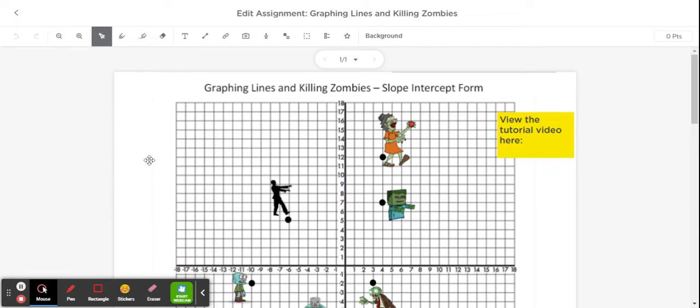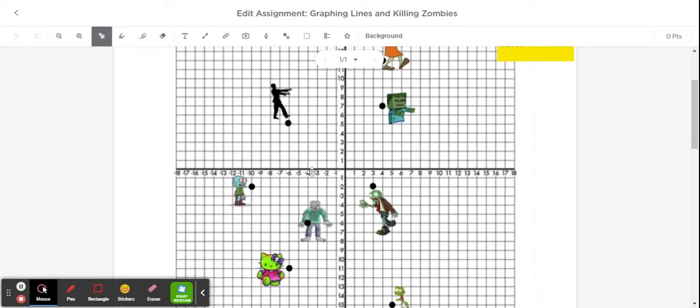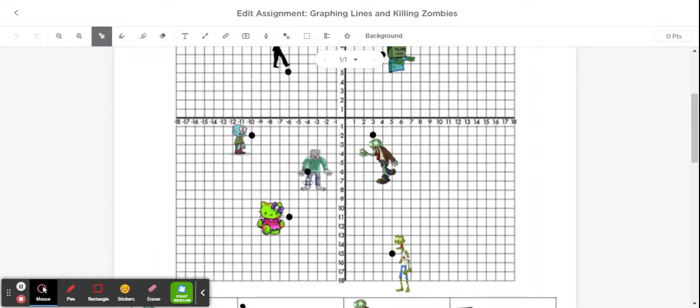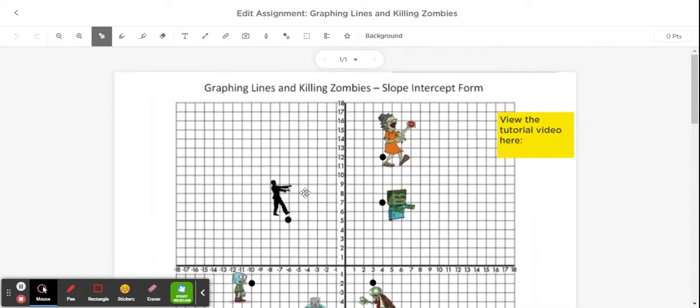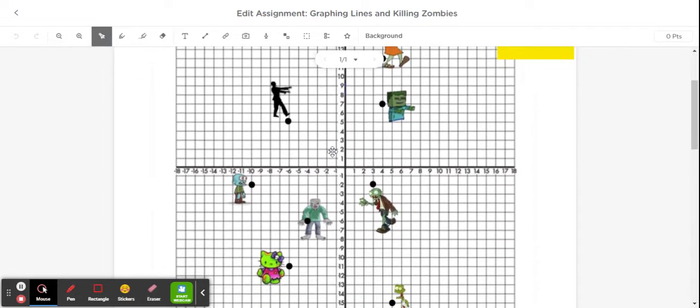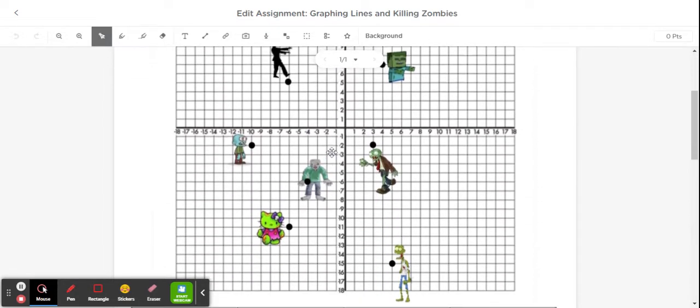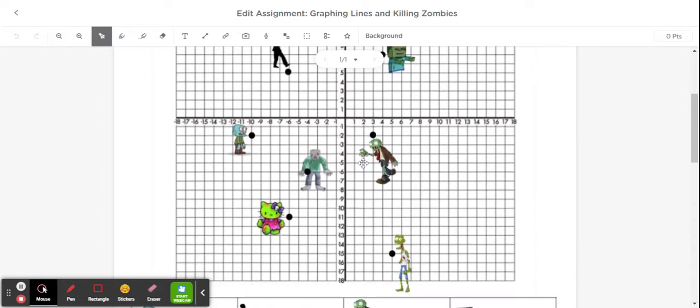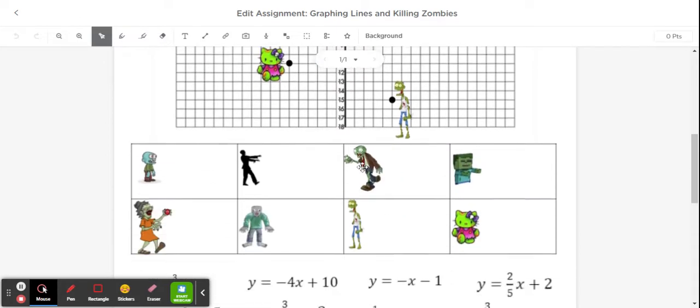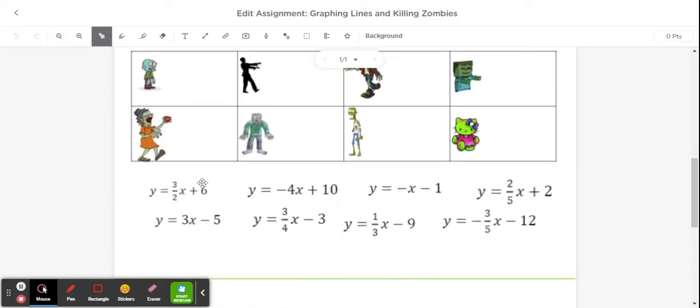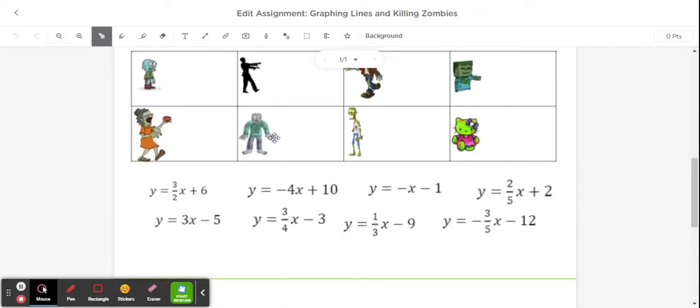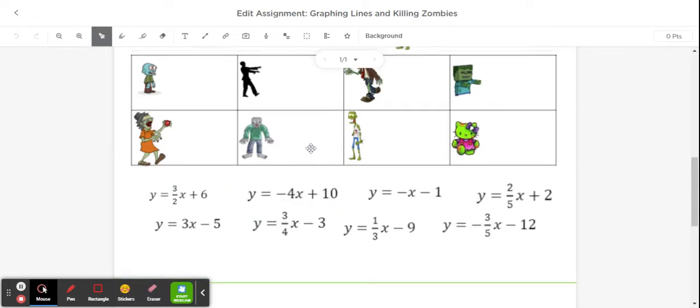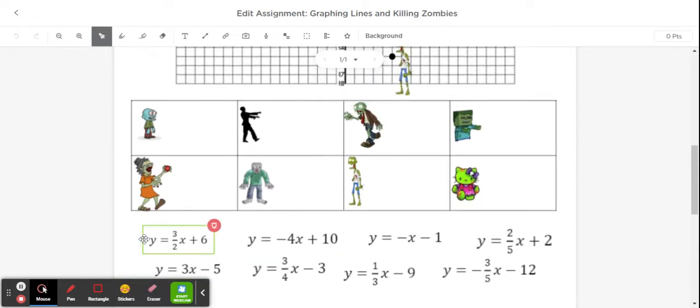This is the Graphing Lines and Killing Zombies slope-intercept form tutorial video. You're going to see this on your screen here, and you have a coordinate plane with all these different zombies on it. We're going to try and match up which equation actually goes and takes out the different zombies that are on here.